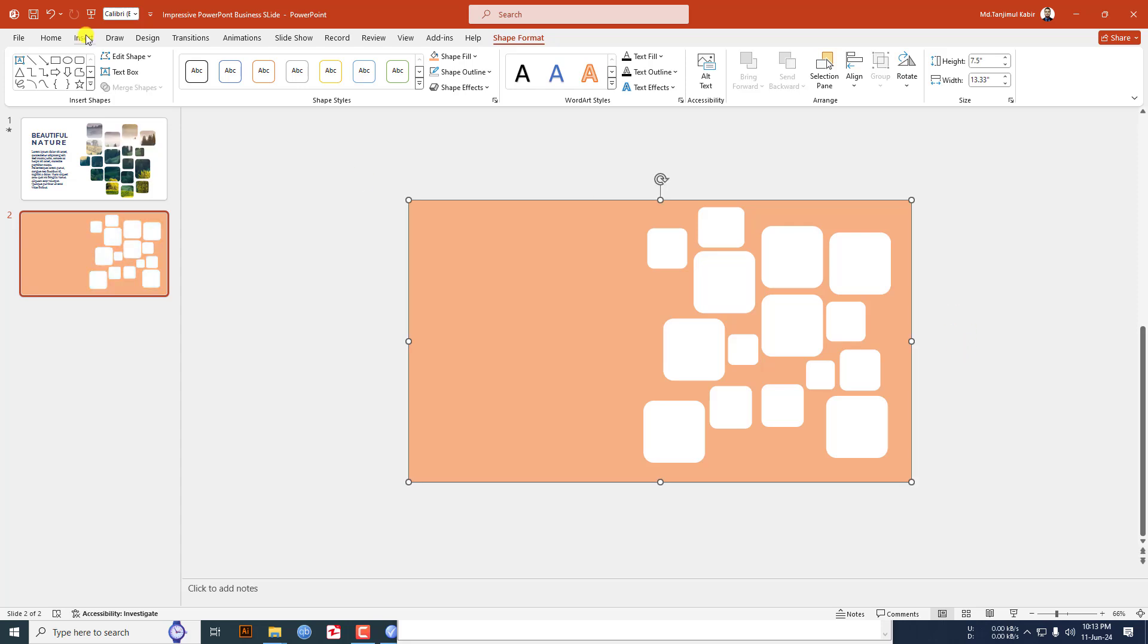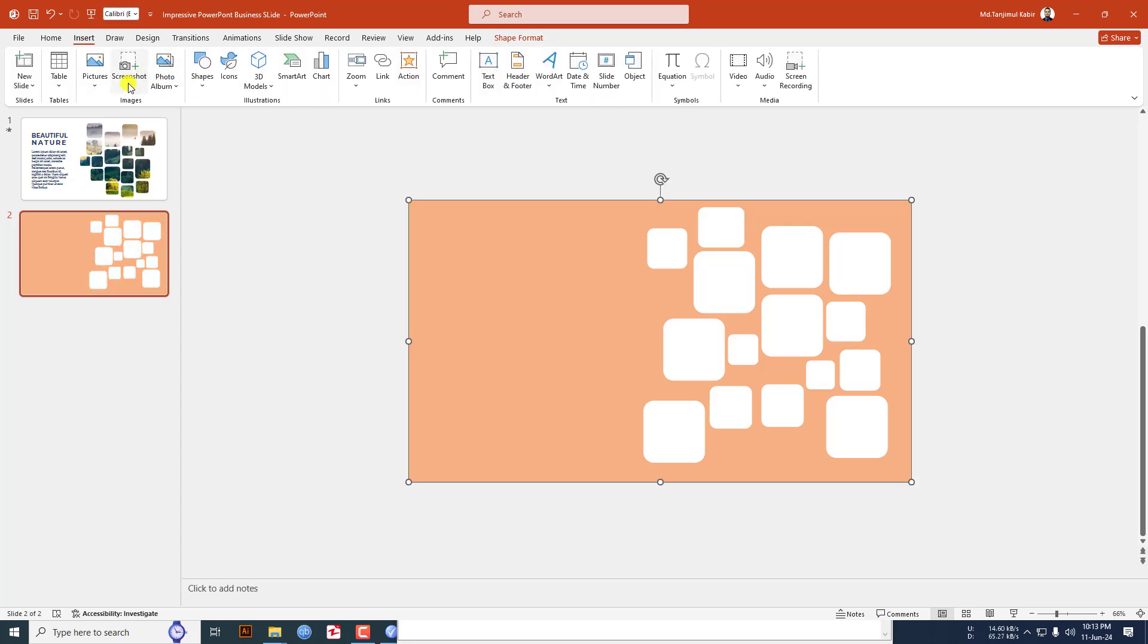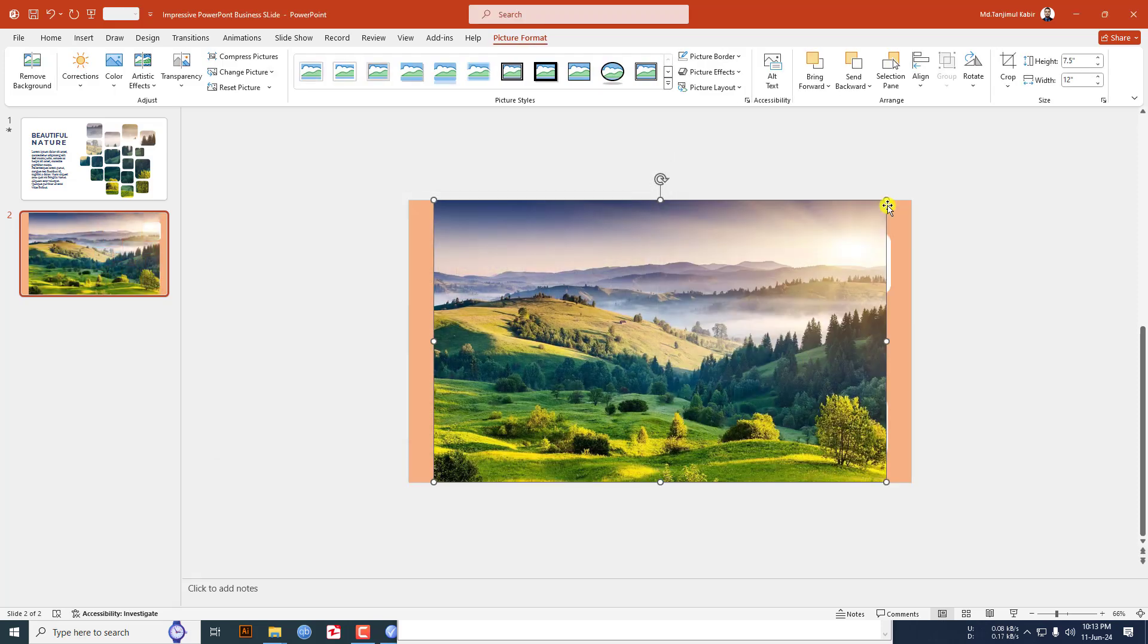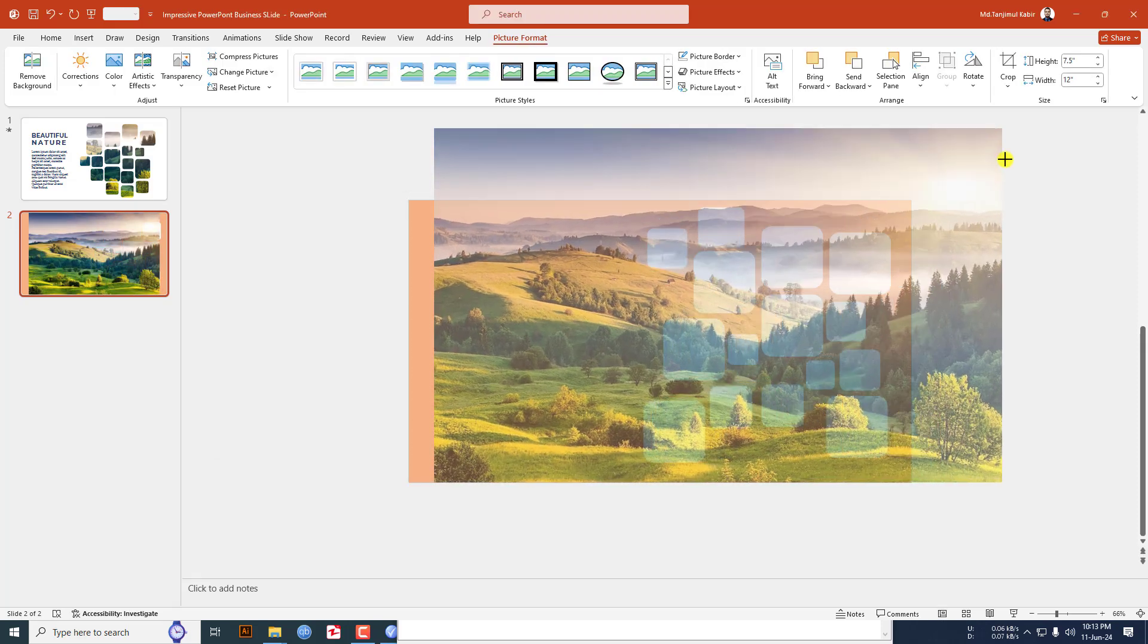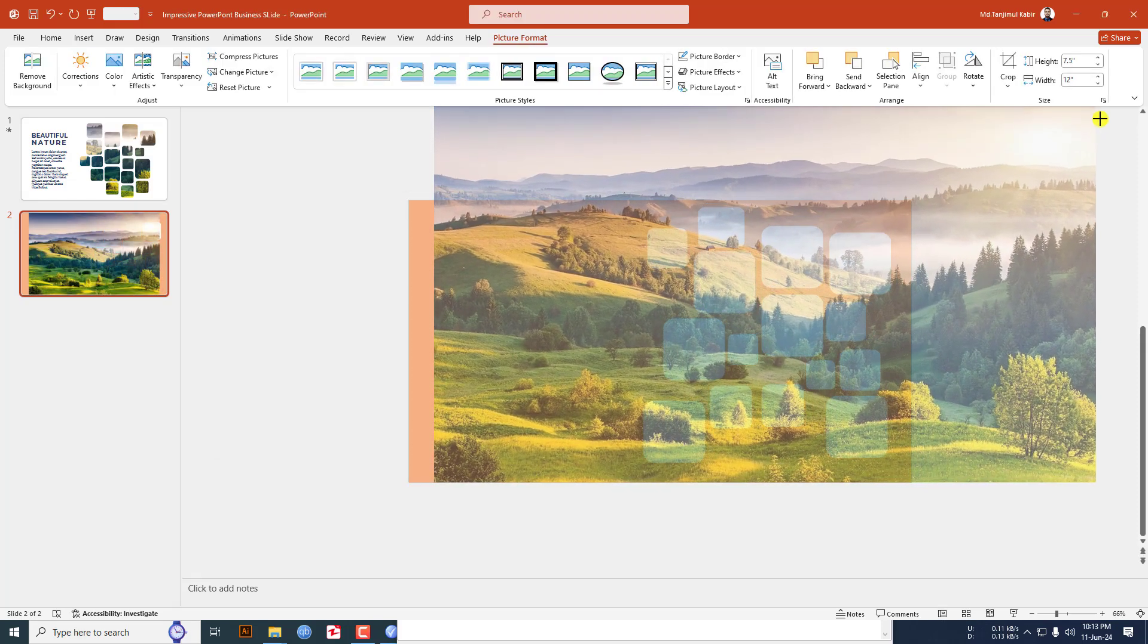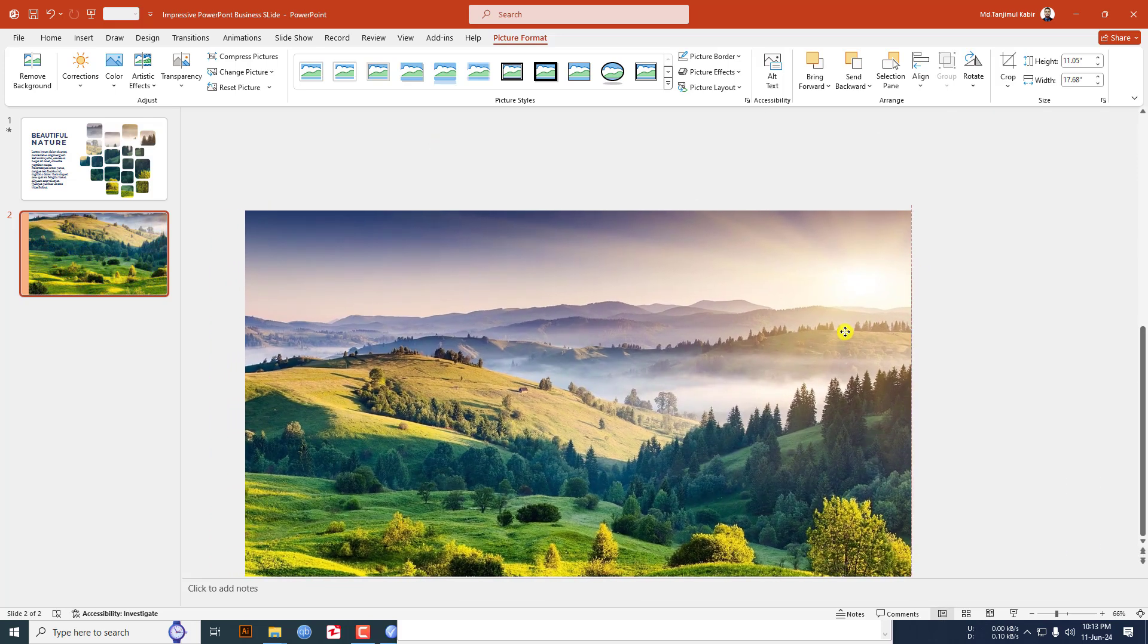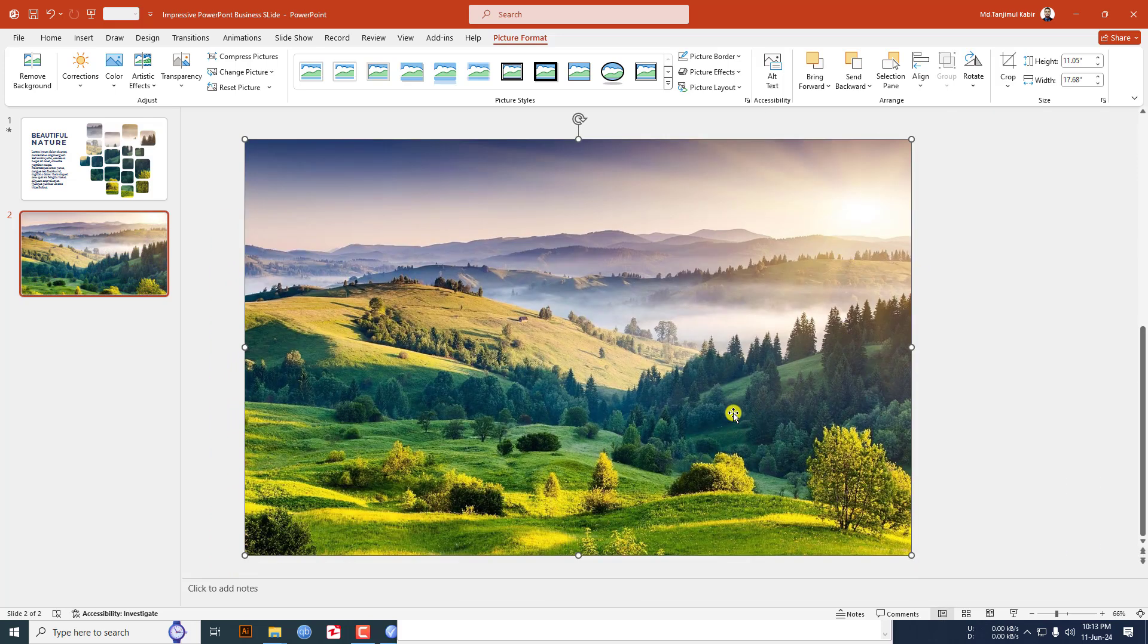Now I have to insert a beautiful picture from my computer or the internet. Let me select this one, click on insert. Hold down the shift key, increase the size, keep it like this. Click on right button and send it to back.